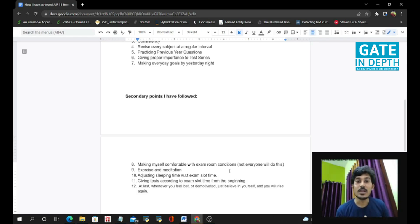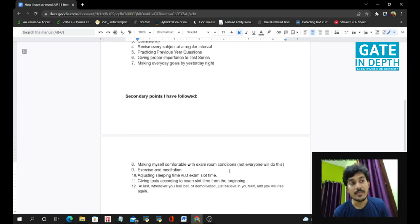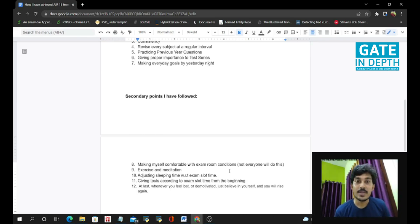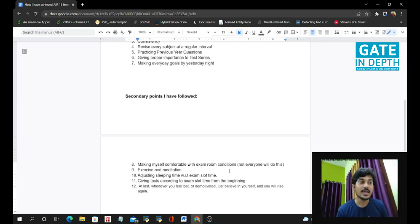And the next thing, if you have a morning slot time, the exam is 9 to 12 a.m., so please try to give the mock tests according to the exam slot. It will help you.